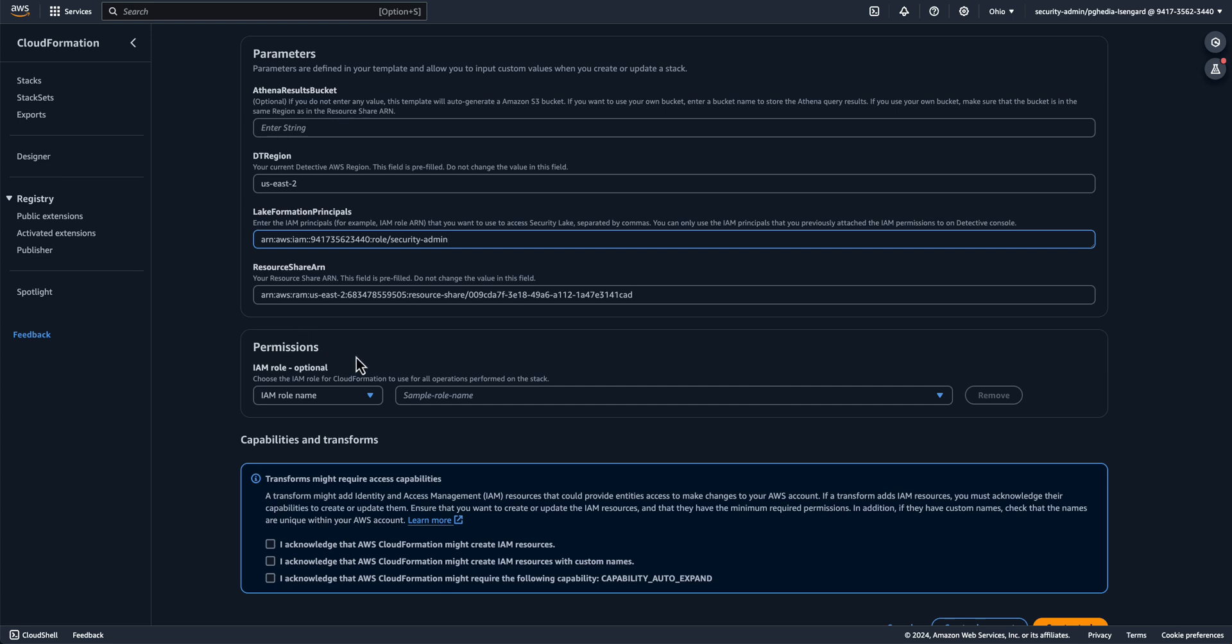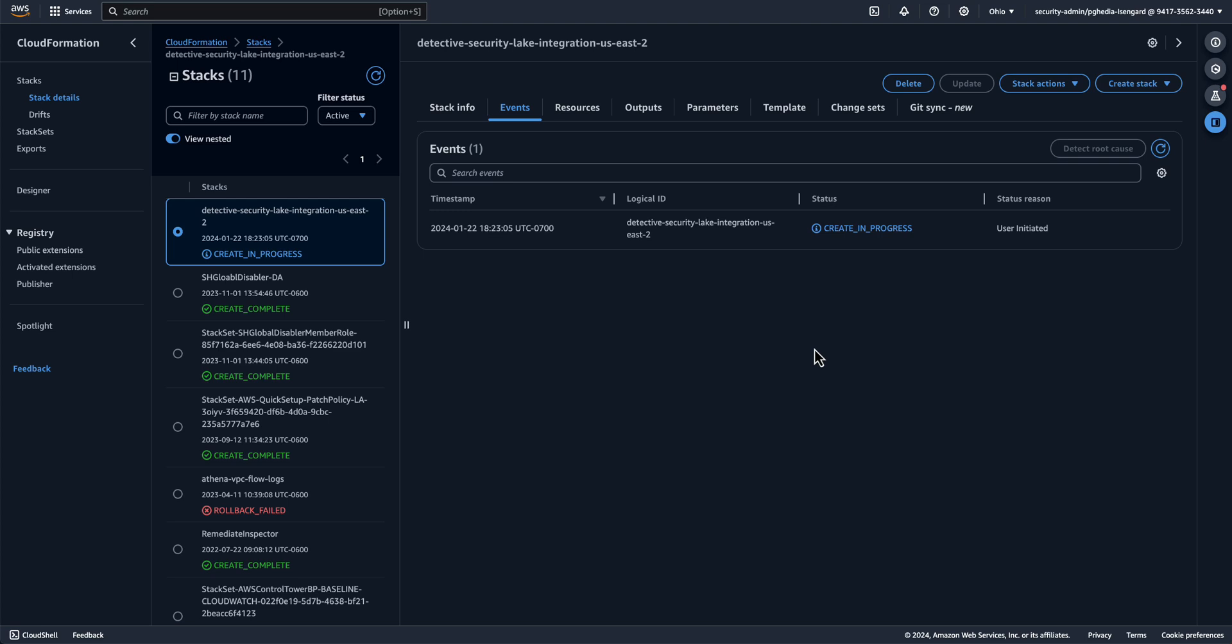On the next step, it is going to ask you for the role that CloudFormation will use to perform the operation on the stack. You can keep it blank if your current IAM role you're using to complete the setup has all the required permissions mentioned under creating an AWS CloudFormation service role section of the document. If you don't have all these permissions, you can add those permissions to the role you're using to complete the setup or create a new role with the necessary permissions and then supply the role name in this section. Now check all the I acknowledge boxes and then create stack.